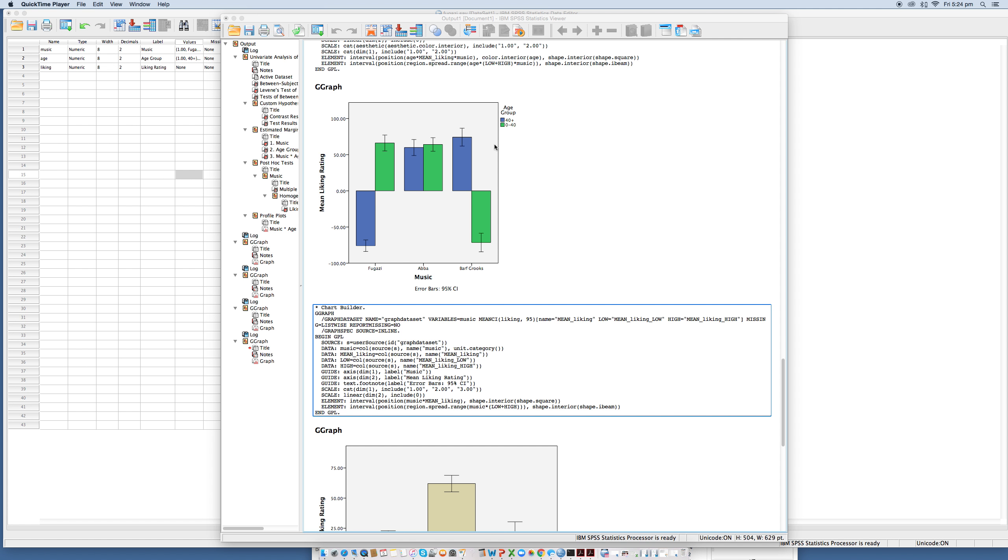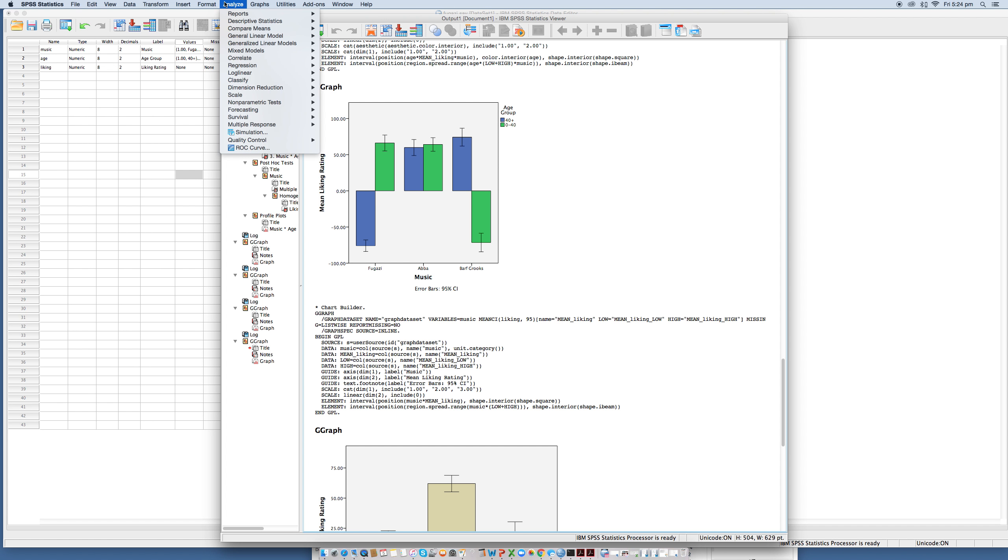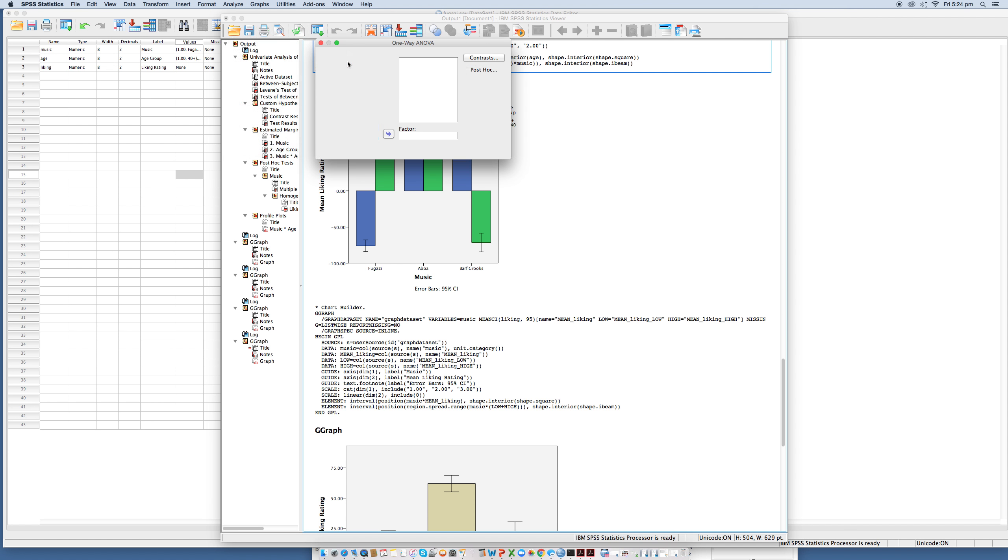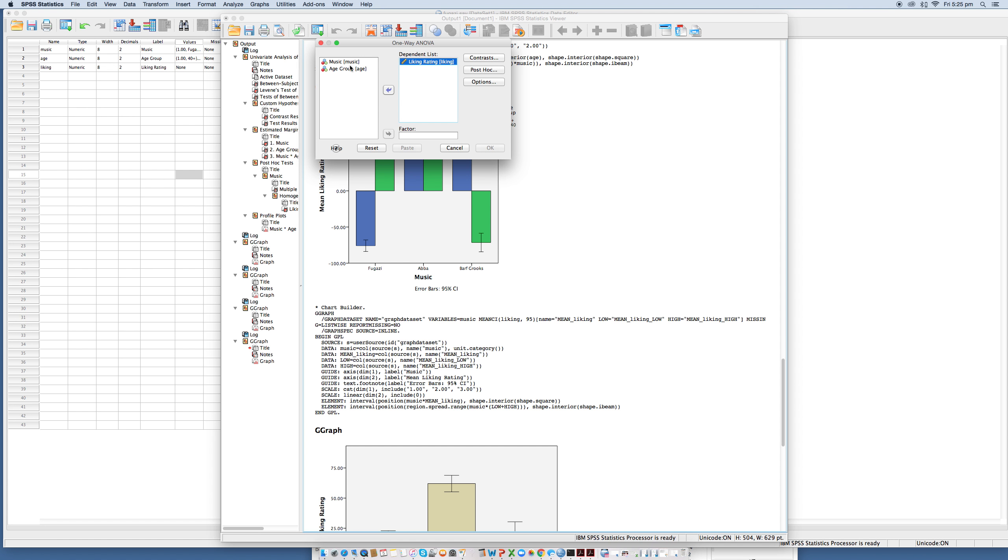Now, because we found a main effect of music and of the interaction between music and age, we need to look at some post hoc tests to establish where the difference lies. So in this instance, what we need to do is compare means one-way ANOVA, and our dependent variable is liking and our factor is music.